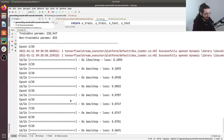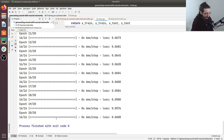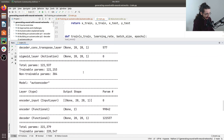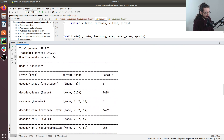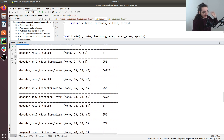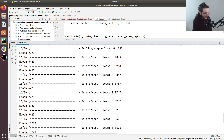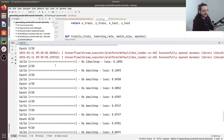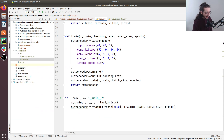The training runs successfully. With only 500 samples and 20 epochs it finishes very quickly. We can see the encoder summary, decoder summary, and autoencoder summary in the console output, along with the training loss for each epoch. Everything is working as expected.